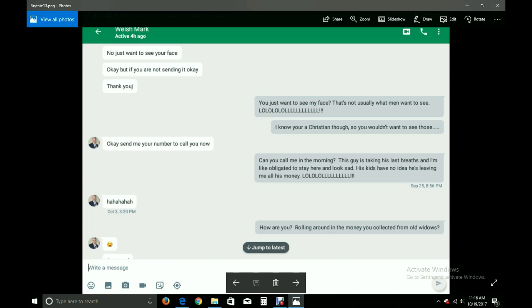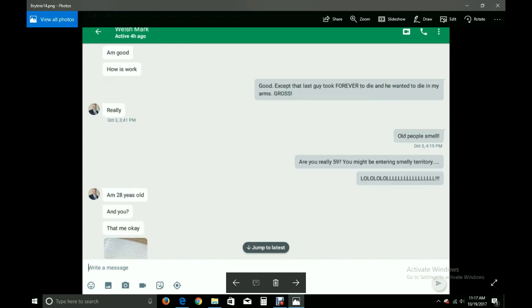Okay. Send me your number to call you now. Can you call me in the morning? This guy is taking his last breaths and I'm like obligated to stay here and look sad. His kids have no idea he's leaving me all his money. Laugh out loud, out loud, out loud. Ha-ha-ha-ha-ha. How are you? Rolling around in the money you collected from old widows? He leaves a laughing emoticon. I'm good. How was work? Good. Except that last guy took forever to die and he wanted to die in my arms. Gross! Really? Old people smell. Are you really 59? You might be entering smelly territory.